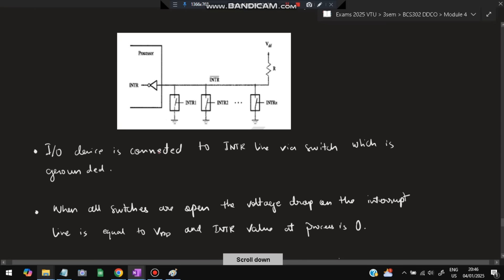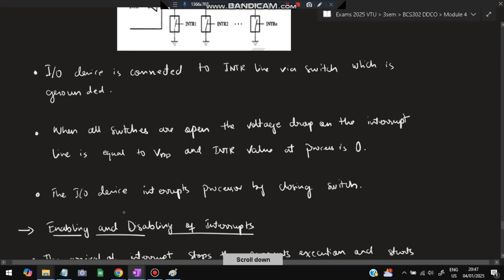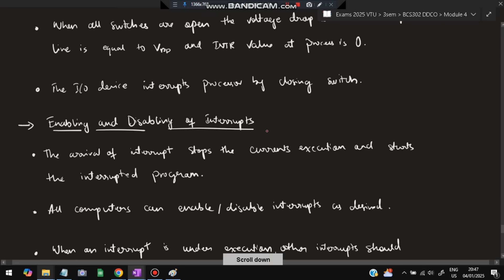The I/O device is connected to the INTR line via a switch which is grounded. When all switches are open (zero), the line is neutral. When an I/O device wants to send an interrupt signal, it closes the switch, allowing current to flow and activating the INTR line. This is how an interrupt is raised — whenever an I/O device interrupts the processor, it closes the switch.